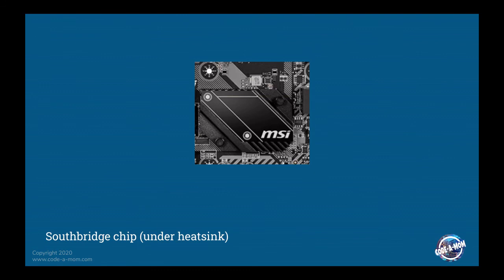There's also a Northbridge chip, which is used for communicating with memory. But nowadays that is integrated into the CPUs for maximum performance and maximum optimization. So eventually you may see Southbridge chips integrated into CPUs, but currently they are still a separate chip.